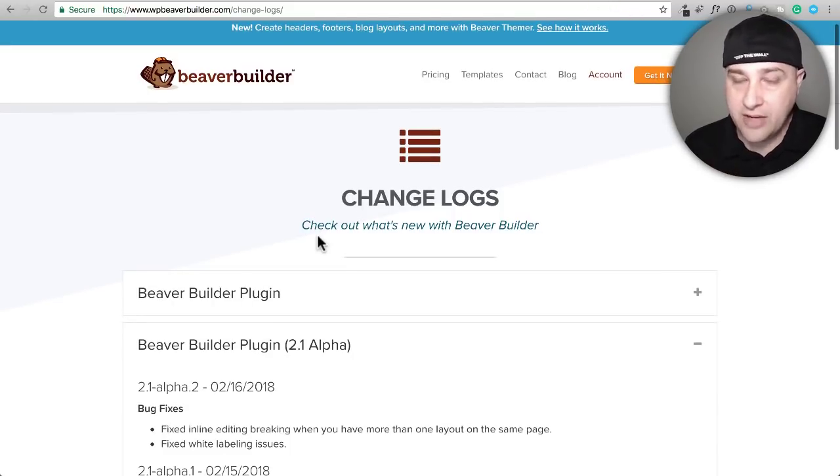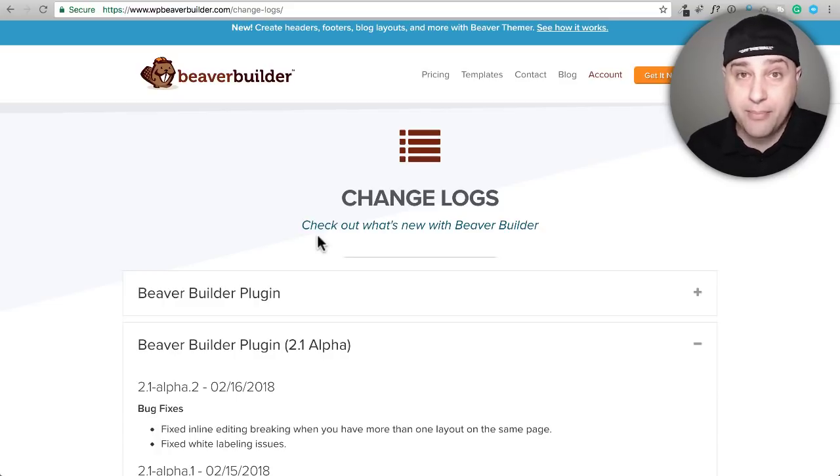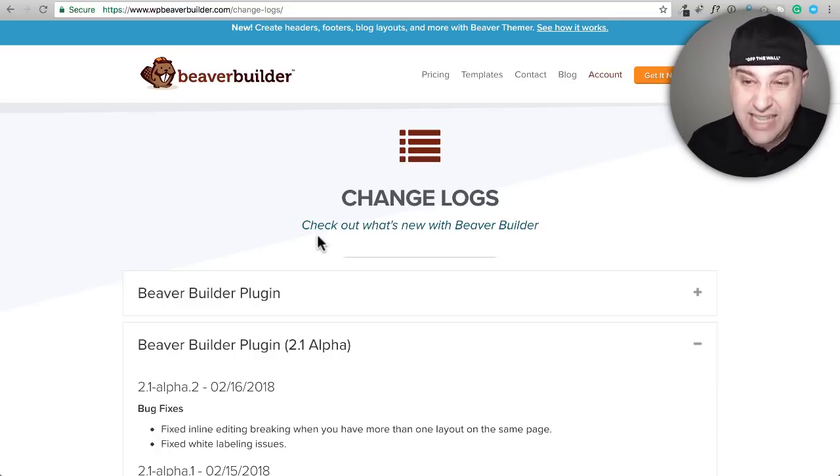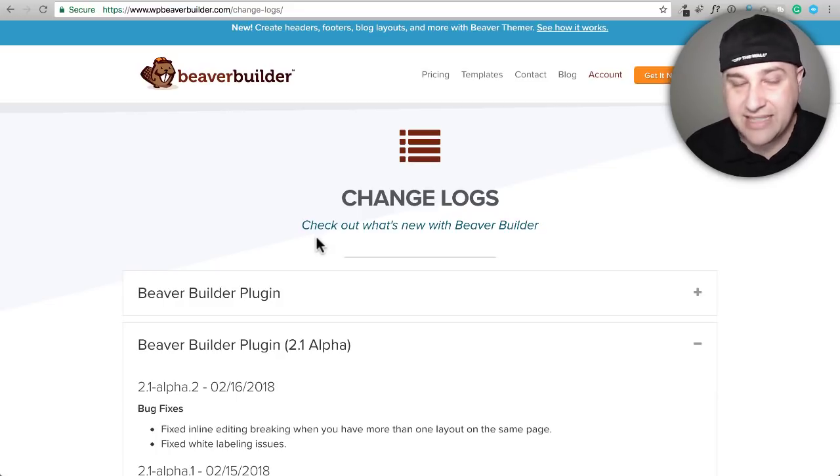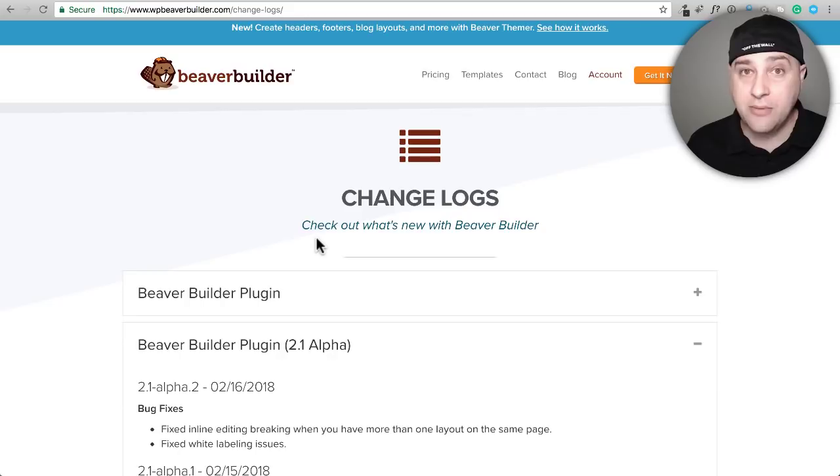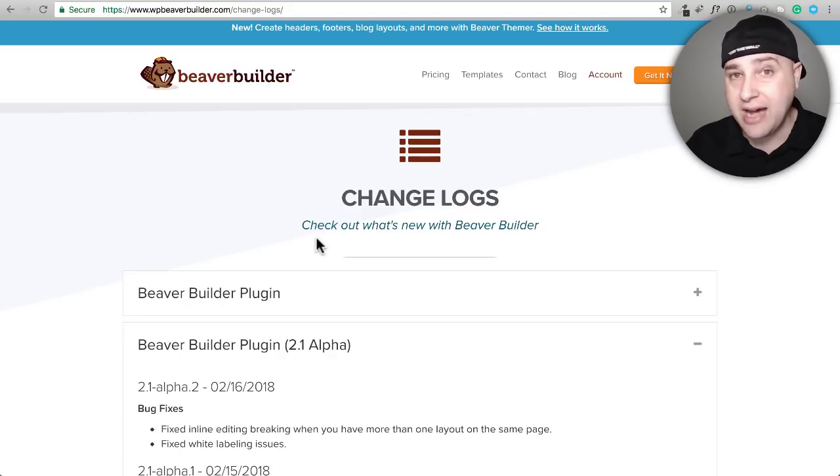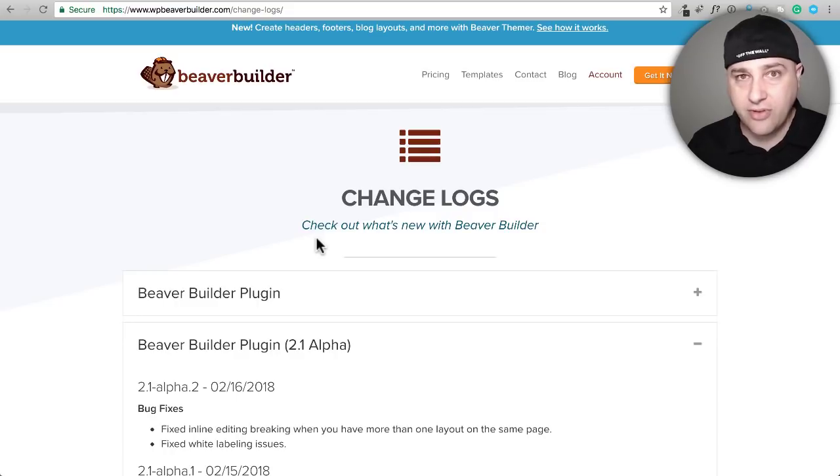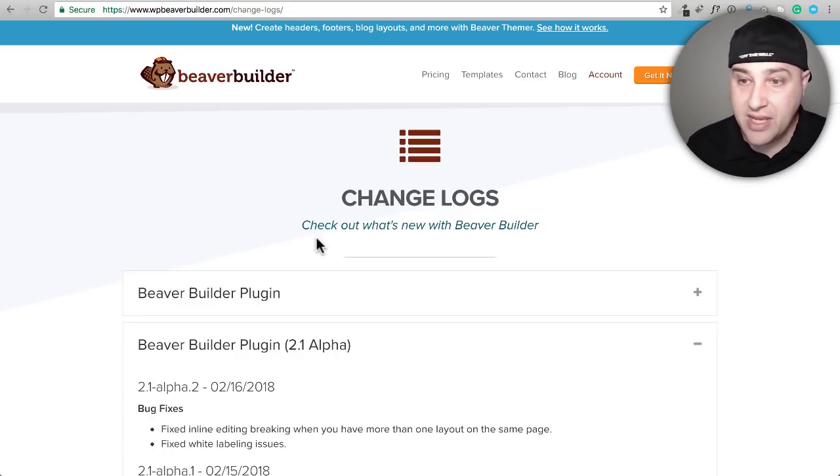If you already have Beaver Builder, it's already in your members area and it's the alpha version of 2.1 of Beaver Builder that isn't fully vetted and out yet, but the Beaver Builder developers are super reliable in what they push out. Even their alpha version of any kind of update is usually pretty stable.